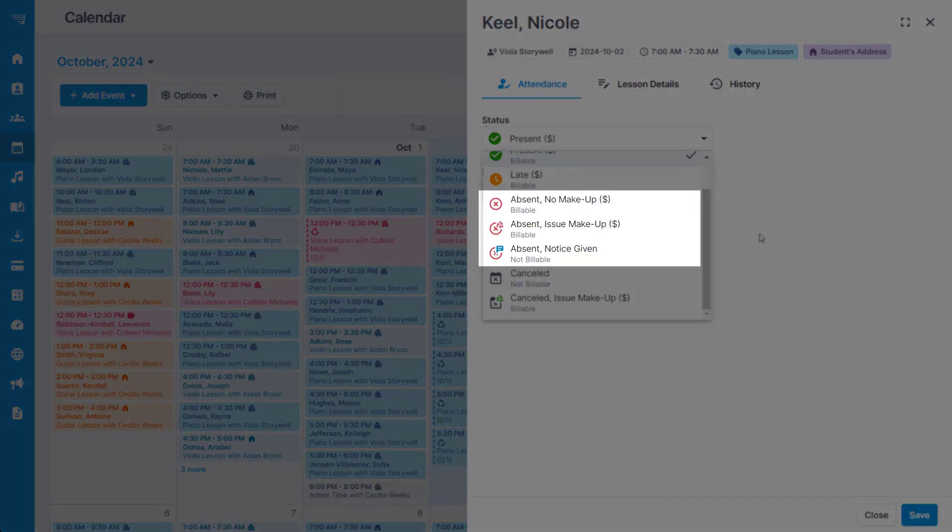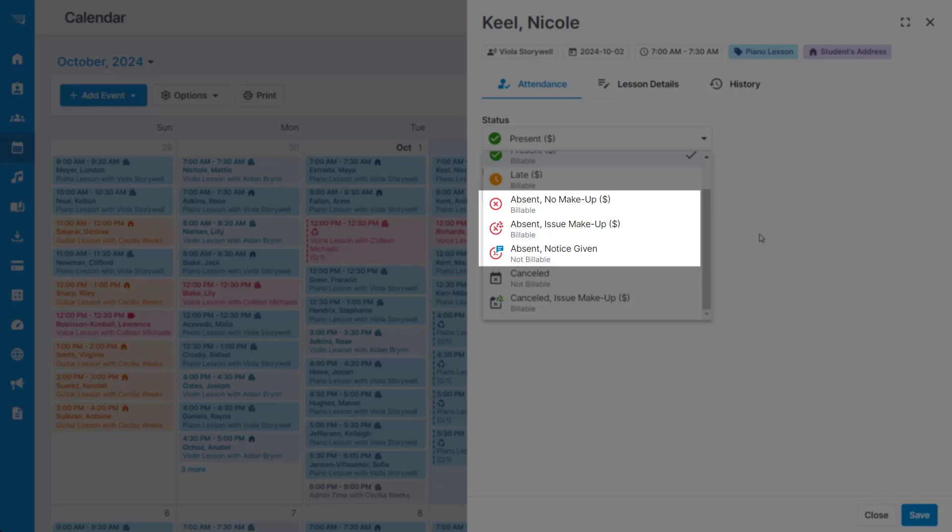Selecting an absent status means that the student did not attend their lesson, but you have the option to bill the lesson, provide a make-up credit, or not bill the lesson depending on your studio's cancellation policies.